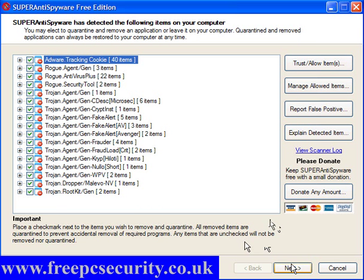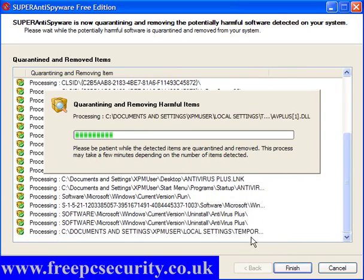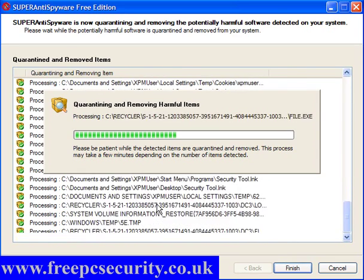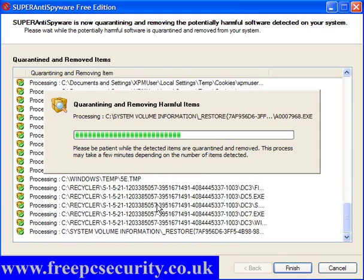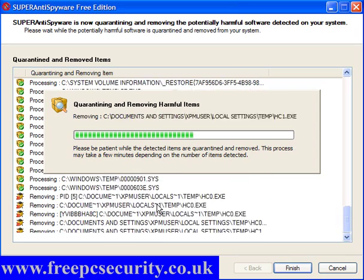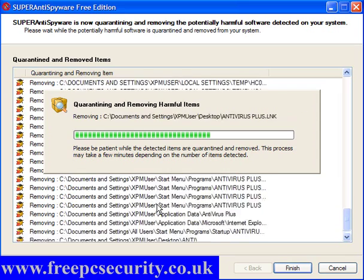Ok there is found rootkits, trojan agents, droppers and all sorts, so I will remove those, I will have to reboot to finish the removal process. So I will do that in just a moment when the program finishes.